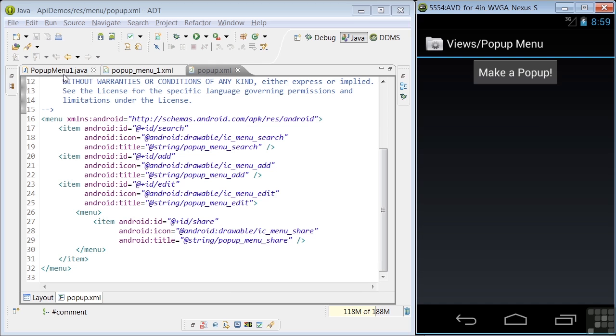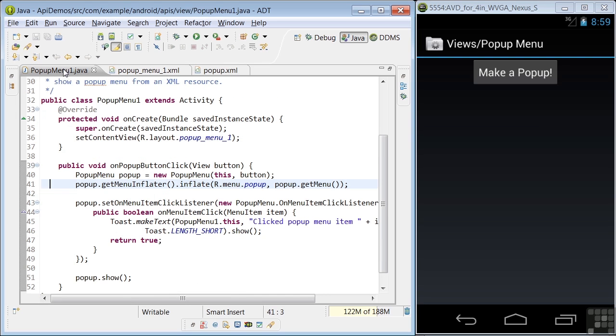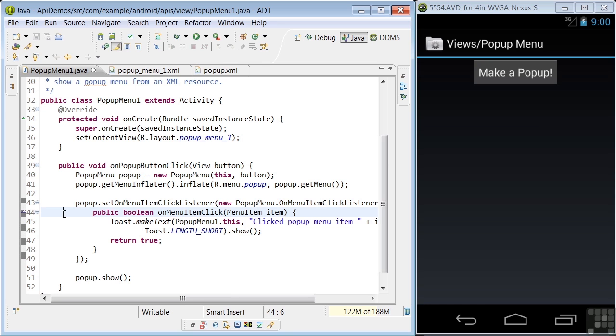Now back to the Java code. And in lines 43 and 44, a toast is made that includes a reference to the specific item clicked. It uses the GetTitle method to get the name of the menu item. In a real app, it's here that you'd take actions based on the menu item clicked. And in line 51, the pop-up menu is displayed using the Show method.